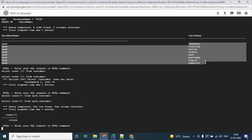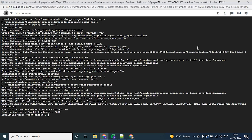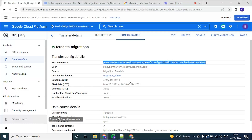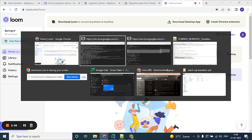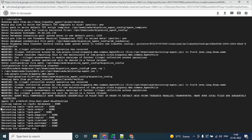These are the tables which are there in the Teradata database. Now as part of the migration, all these tables and table data will be transferred to the dataset which we have created in BigQuery. As we can see, it is extracting the tables. As it may take some time, let's wait. Now it has finished extracting the tables data. Let's go to the BigQuery dataset and see whether the data has been migrated.